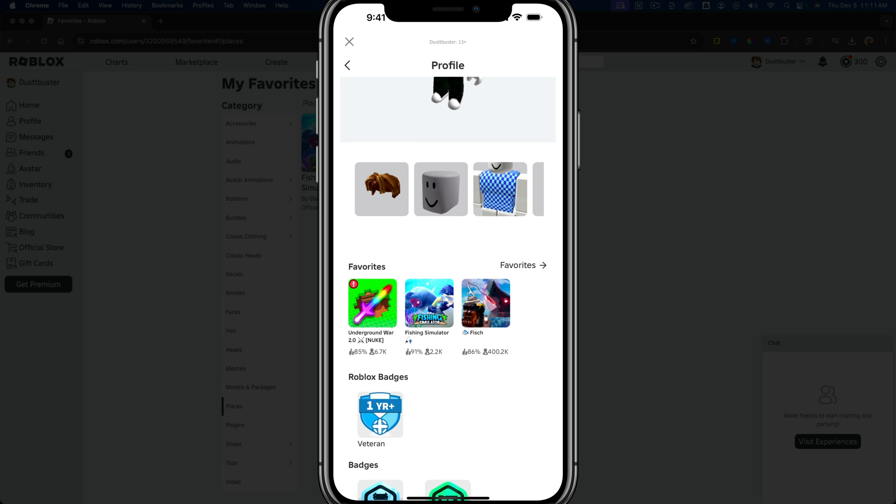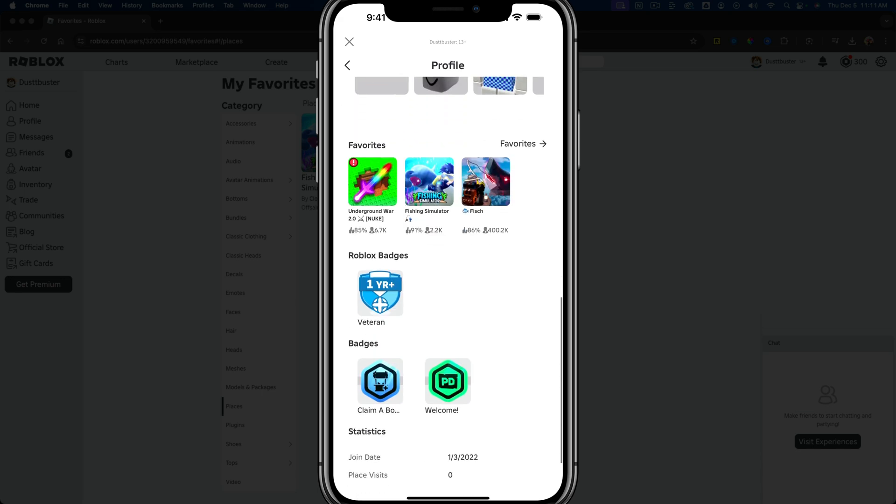That's how you do it on both desktop and mobile. If it helped, like, share, and subscribe, and I'll see you guys in the next video.